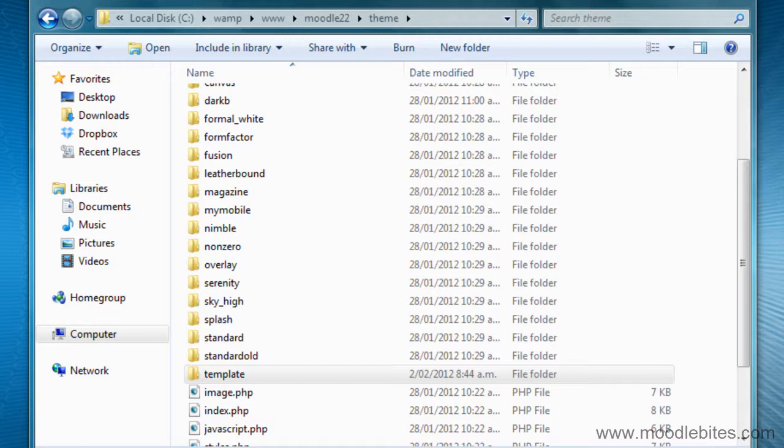If you make changes to a core Moodle theme then next time you upgrade your Moodle it will be overwritten. If you make changes to a theme you have downloaded you could download a new version if you make a mistake, but it is usually best to make a duplicate copy first, therefore creating a brand new theme to change.